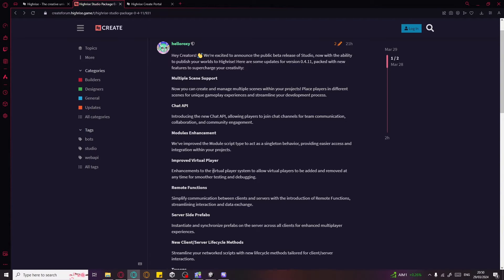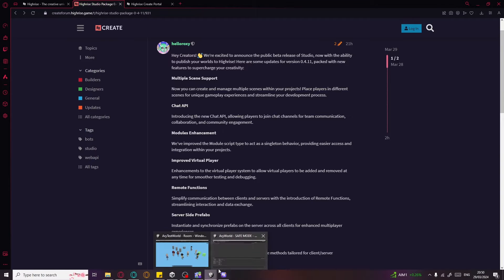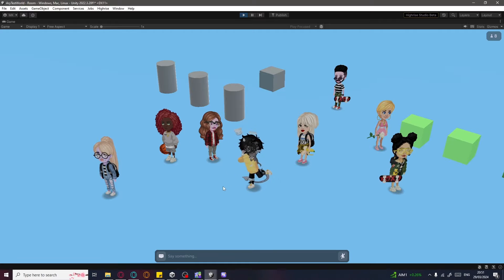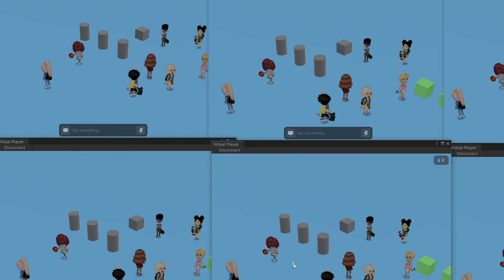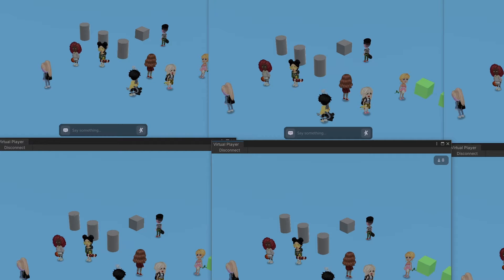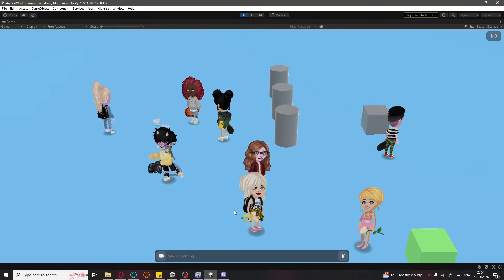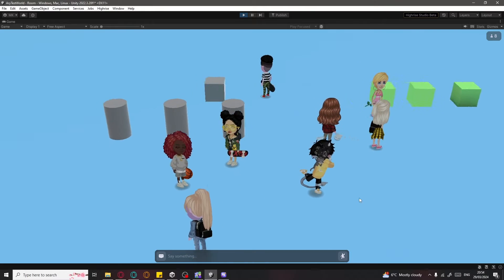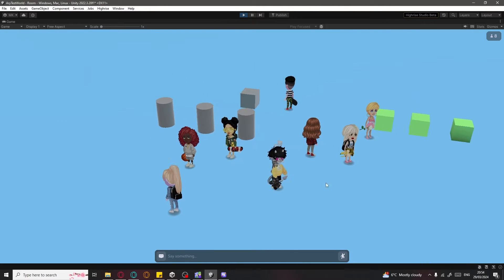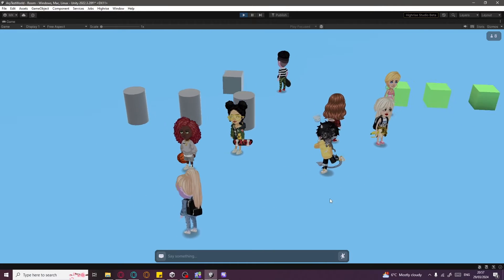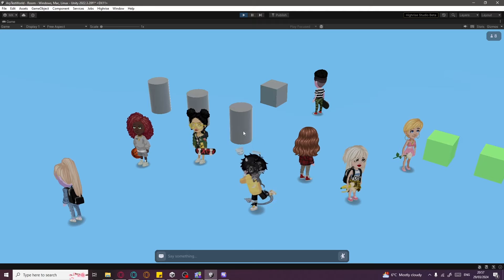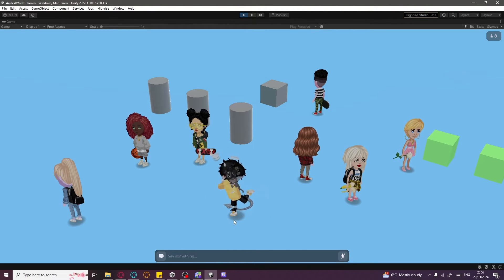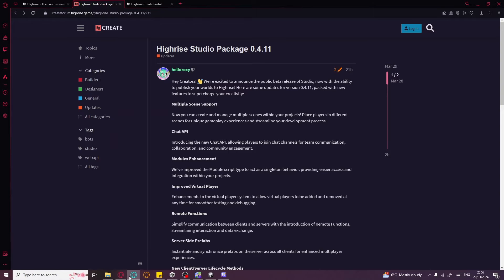What that means exactly is you could test your world now with virtual players — you could see how the world works, how players are switching their sides. I'm going to show you quickly how to create your own world, publish it, test it with virtual players, and add assets. It's going to be really brief, so let's get started.